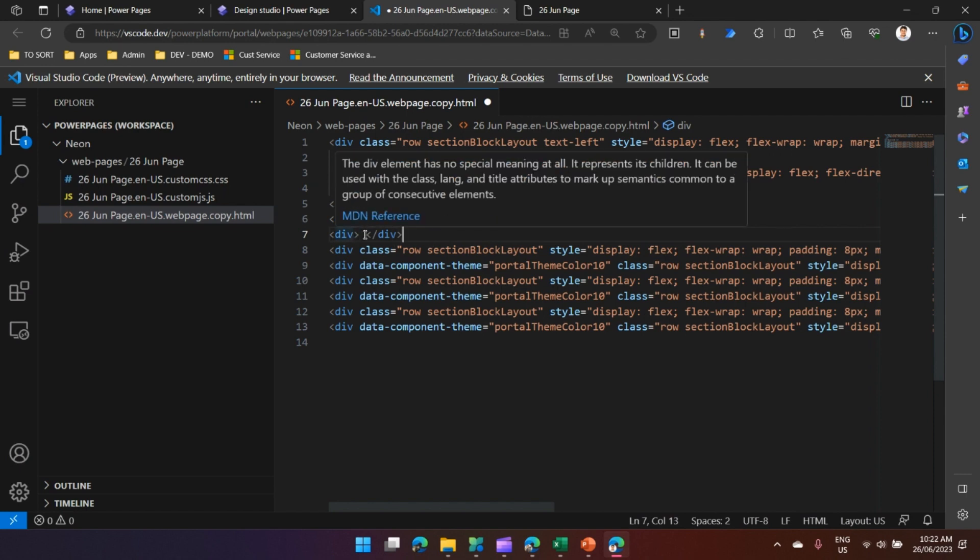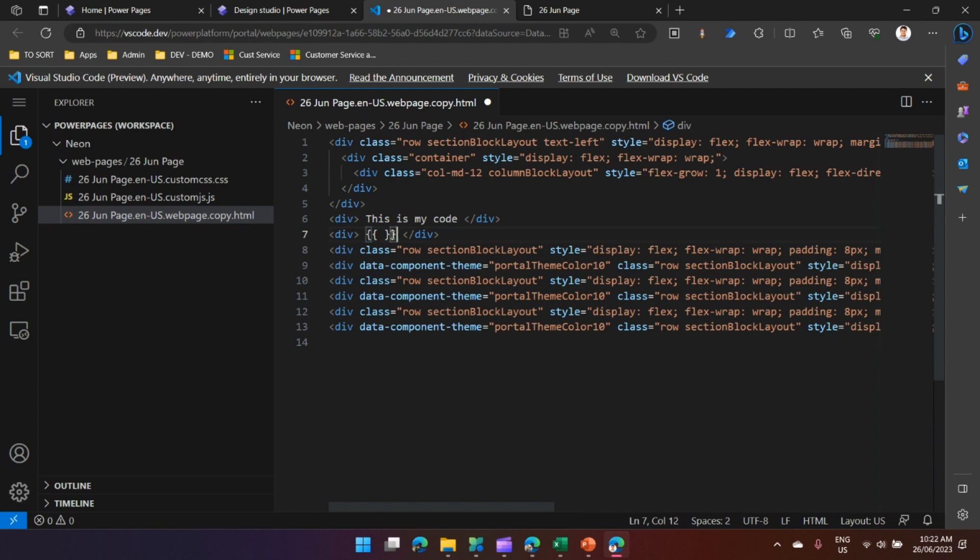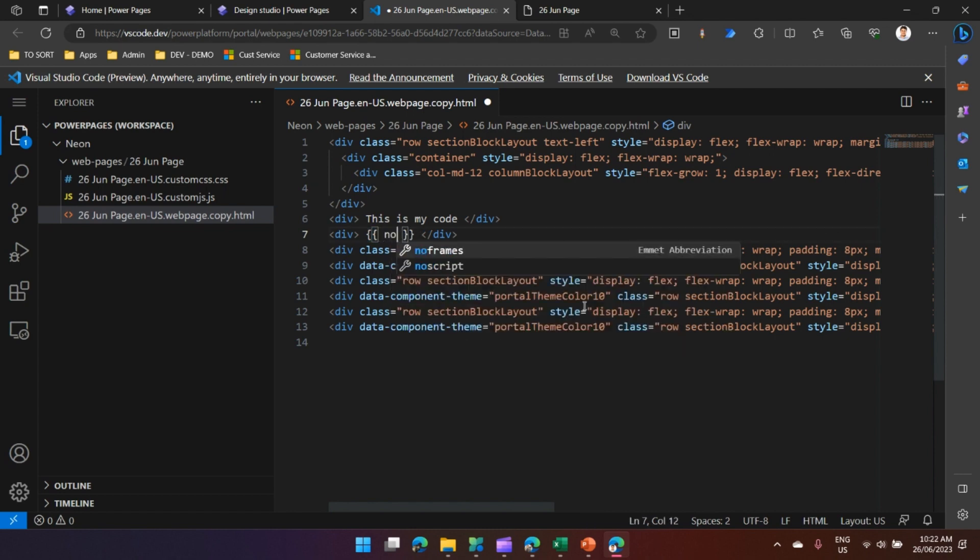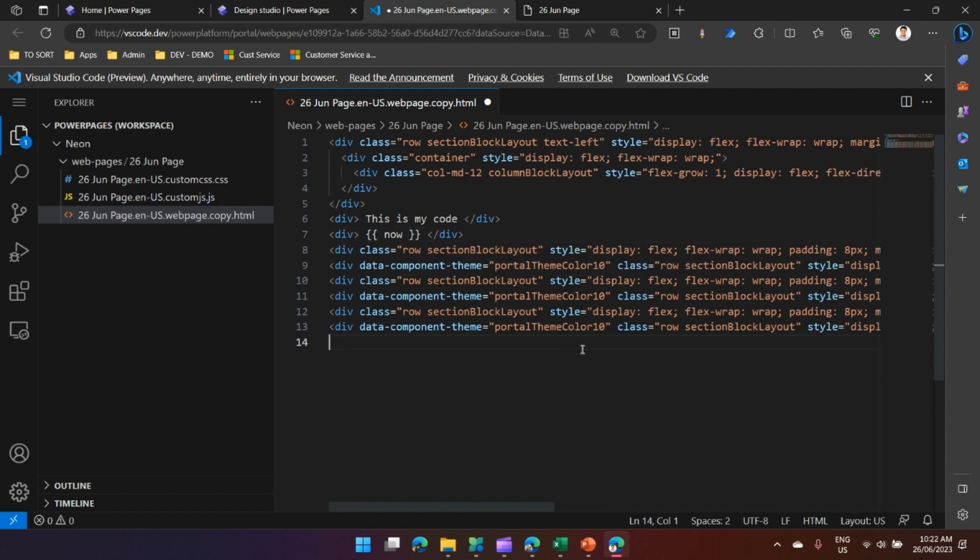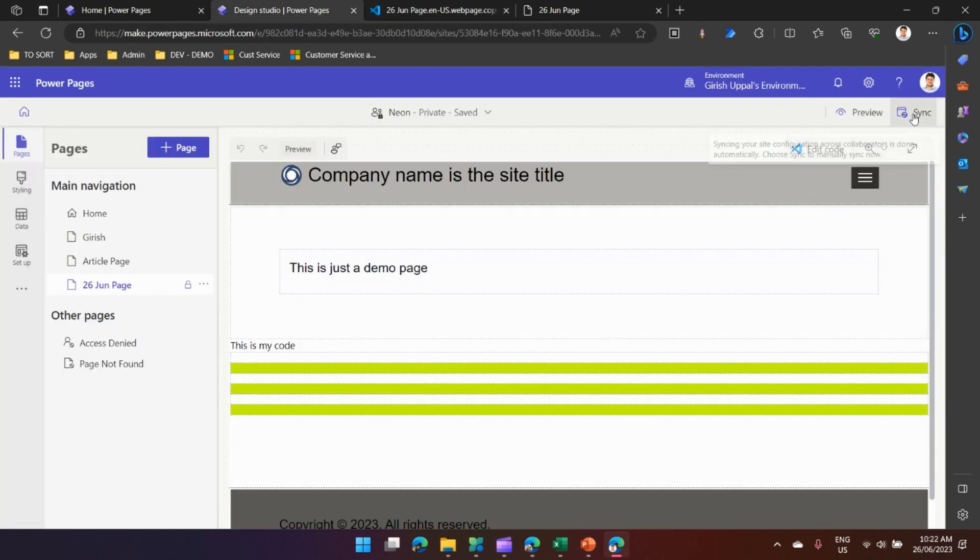Once the syncing is finished, my text will get rendered onto the page. Let me refresh this page. Once I refresh my page I can see the text which I have written. Now this is not a Liquid code, this is just text. Let me again make use of a div tag and write a Liquid code.